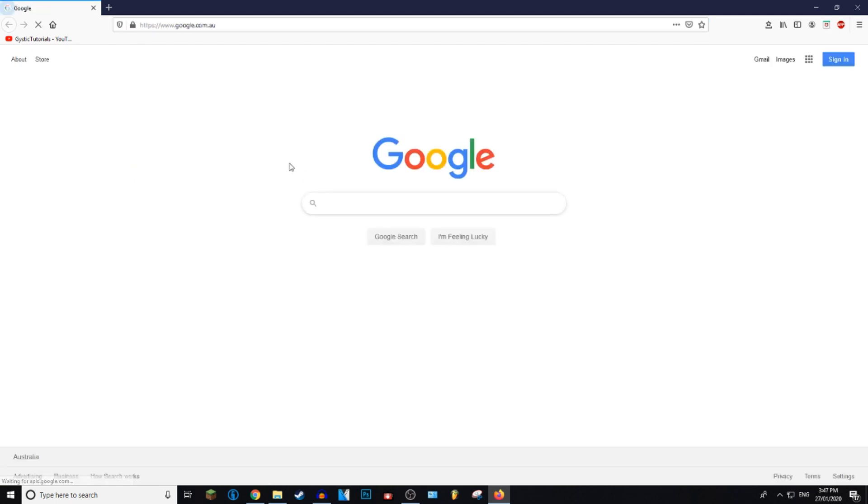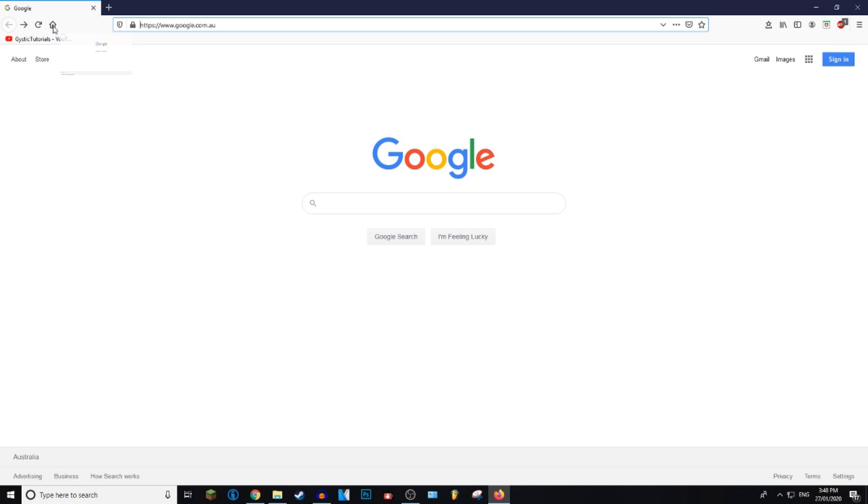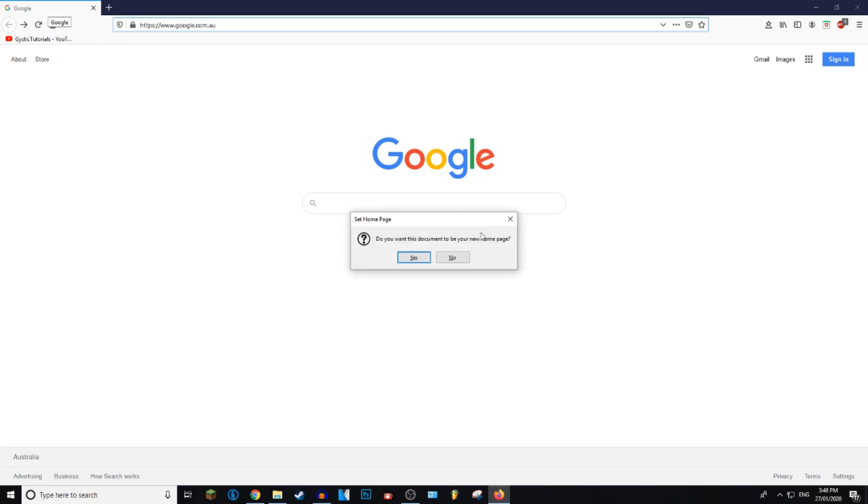What you need to do is open up Firefox and go to your desired start page. So I'm just going to go to Google. Once at your home page, you want to drag the tab and drag it into this little home icon right here, and then release the mouse. It'll ask you do you want this document to be your new home page. Just click yes.